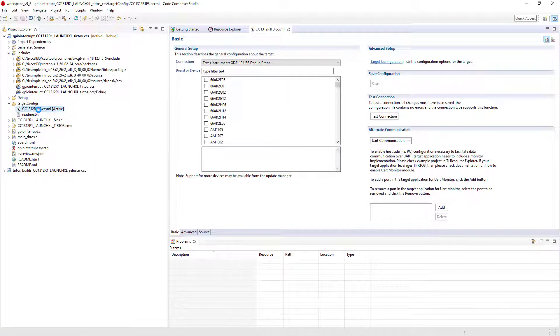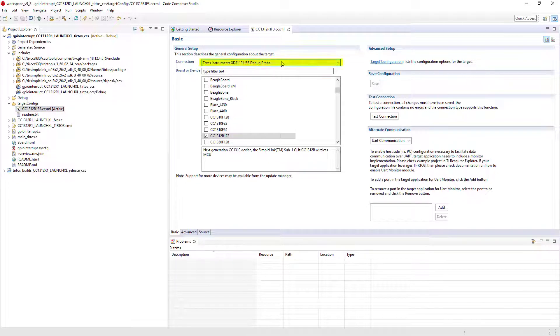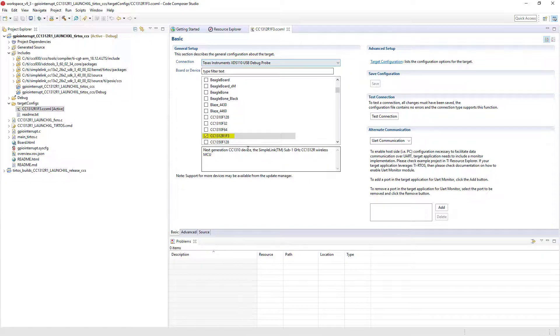The target configuration file contains the information necessary to establish a debug connection to the device, including the debug probe used, and the device connected to it.